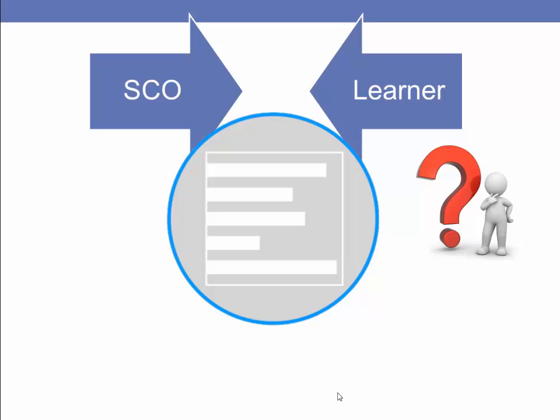Similarly, if a student were to fail a quiz, the SCO would know that and tell the LMS. Then the LMS could act accordingly depending on the prescribed paths.